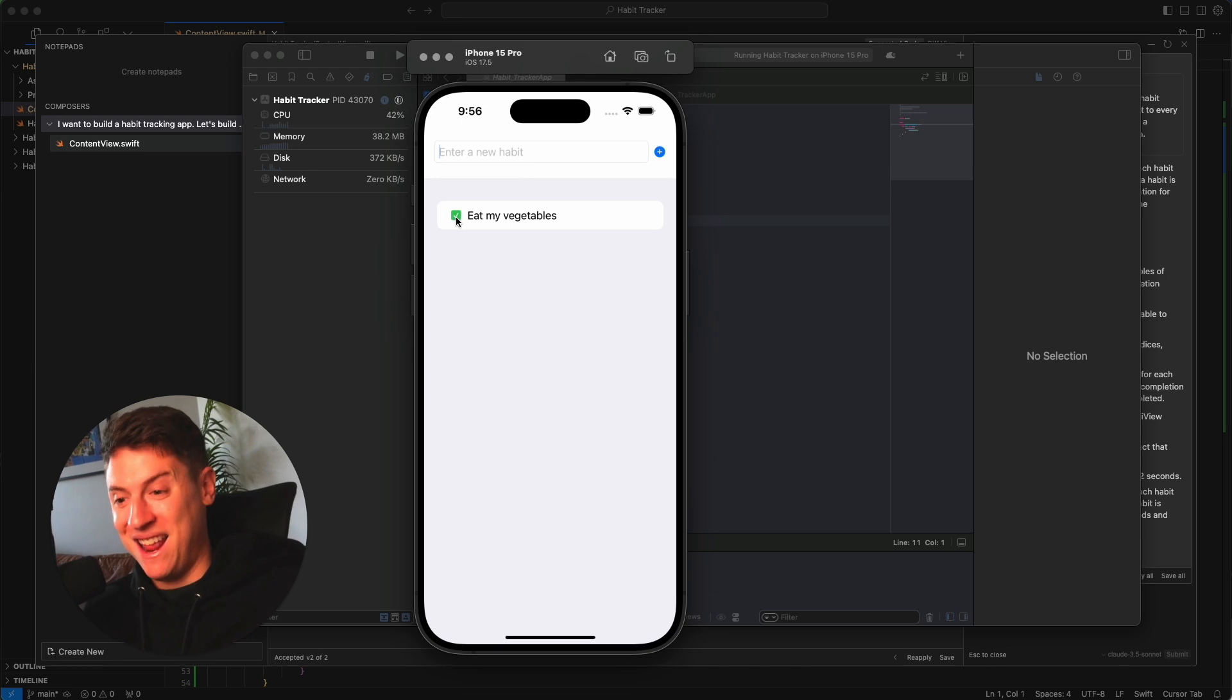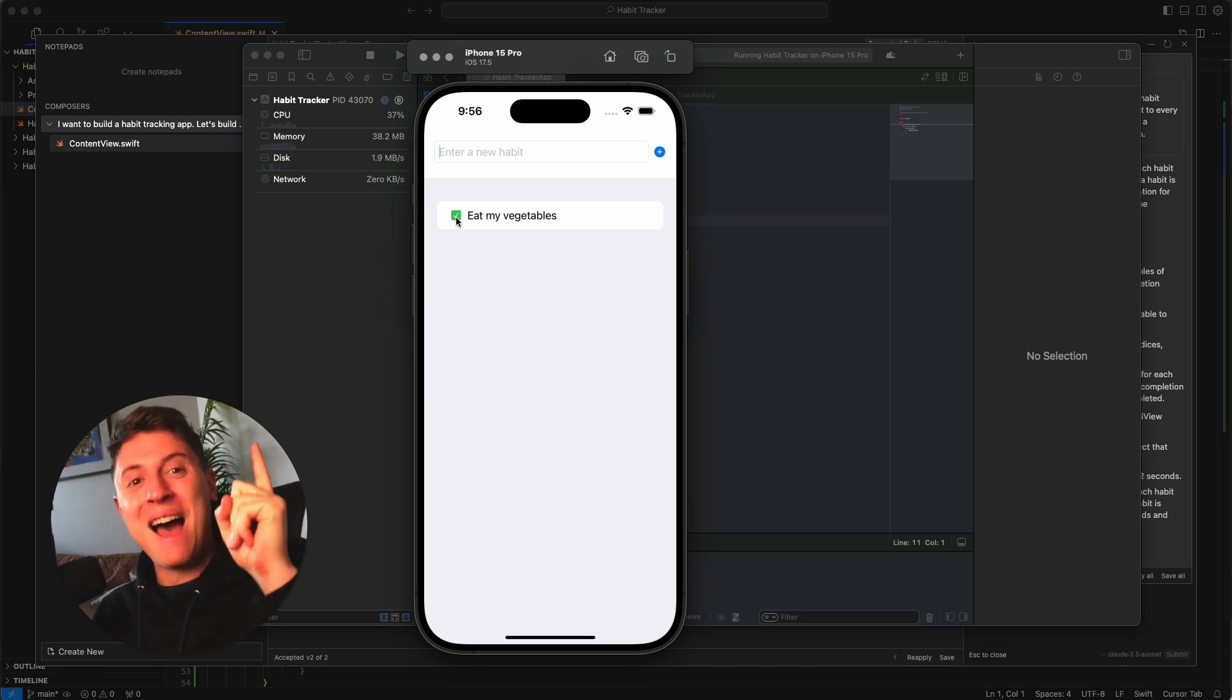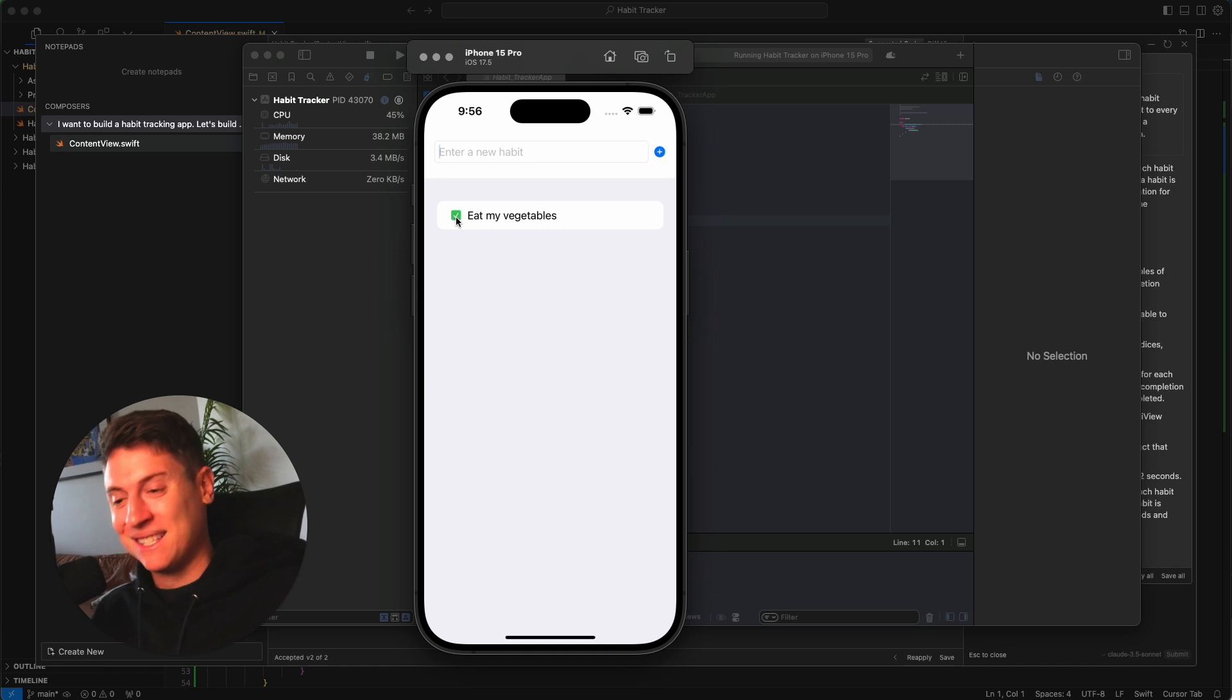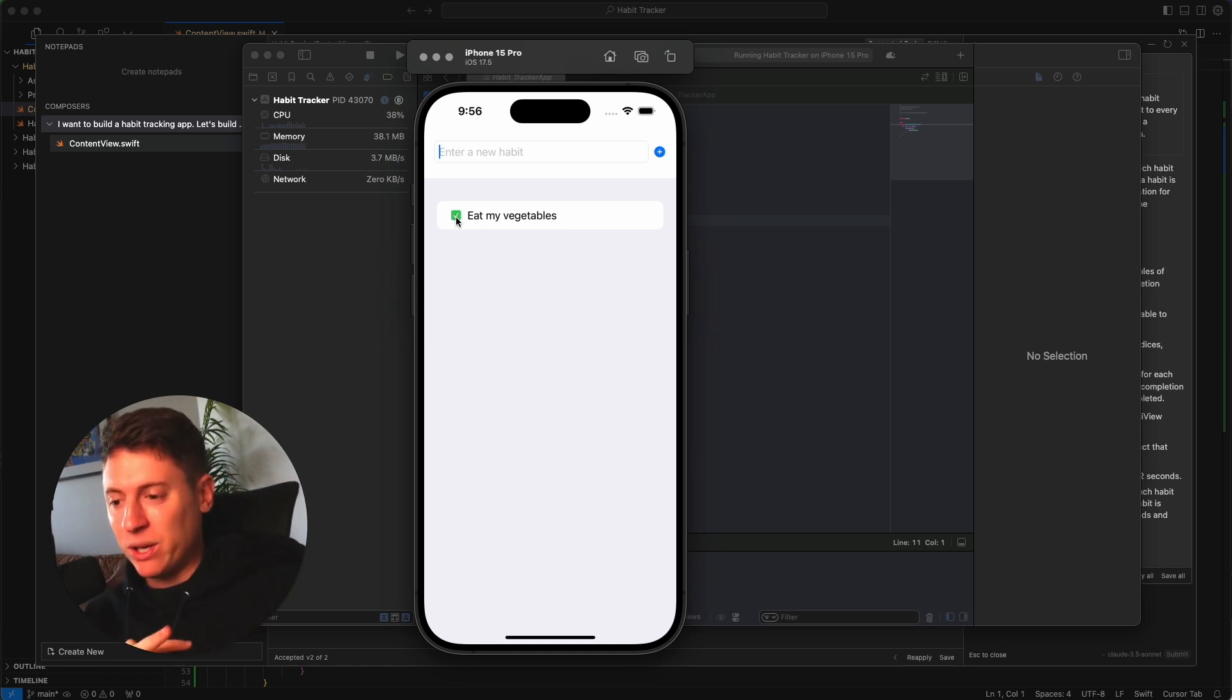Let's enter a new habit: eat my vegetables. We'll hit plus there. Let's check it off. Look at that, confetti! The confetti could use some work, but we have the checkbox and we have a cool little confetti animation. We're getting there.